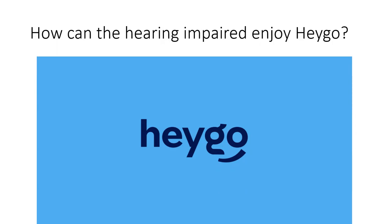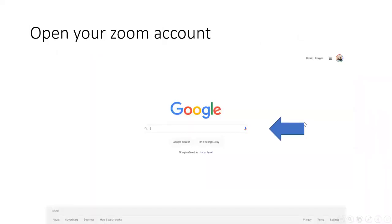I made this little presentation because apparently there are many things that I want to demonstrate that I can't really do unless I do it this way. So for the hearing impaired, that's how you should enjoy HeyGo.